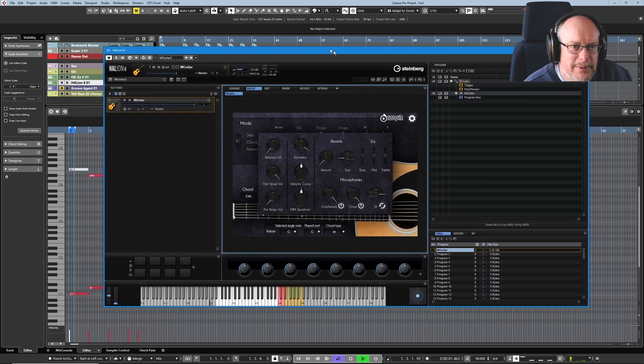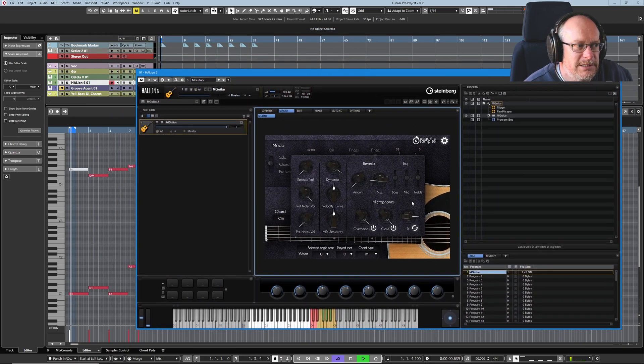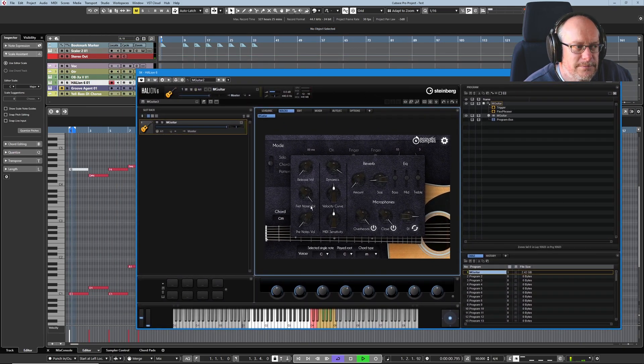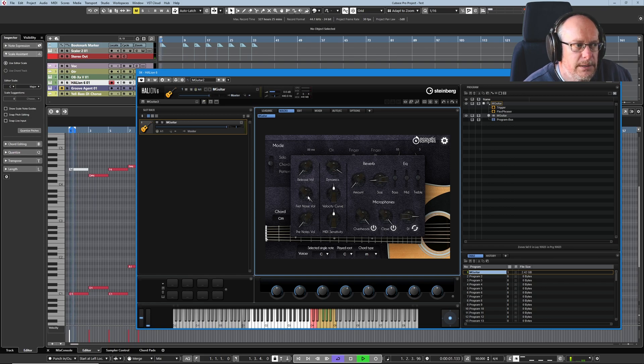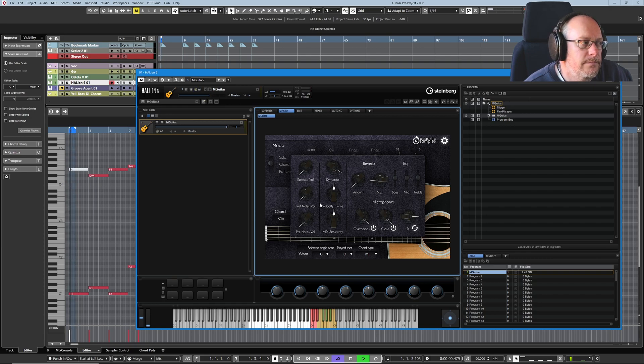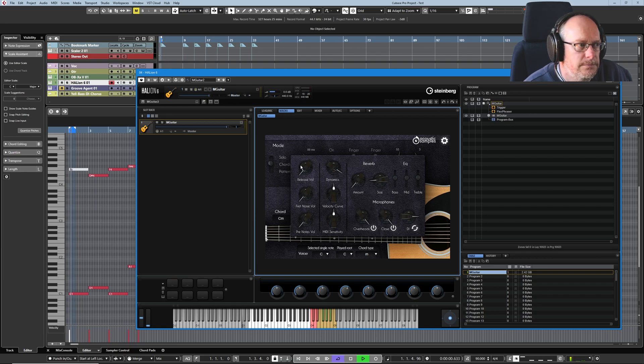You hear that little squeak? That's your fret noise. It is subtle. Okay, turn fret noise off. We don't get that little squeak anymore.